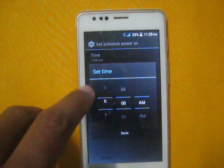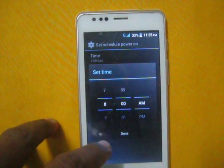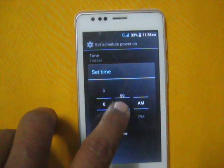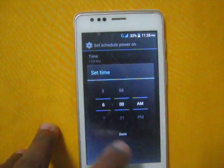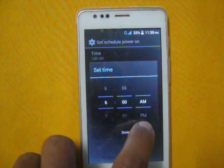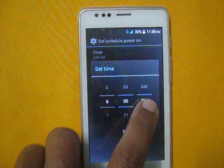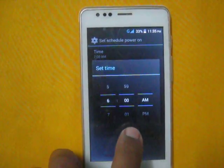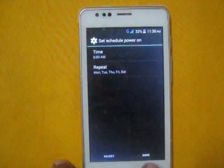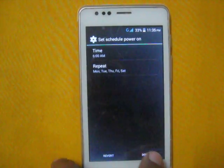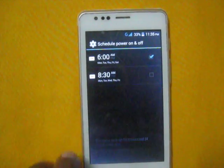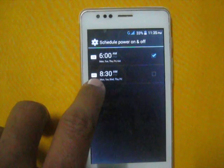At what time do you want to schedule power on? Say around 6 a.m. — that is your scheduled power-on time. Press Done and you will see a checkmark appear, confirming the power-on schedule is set.